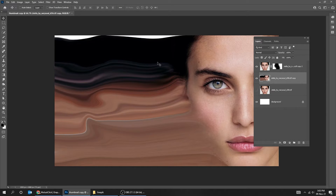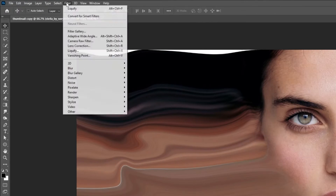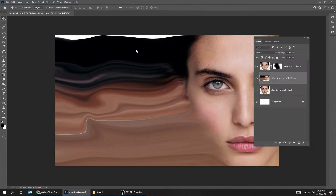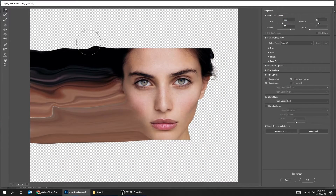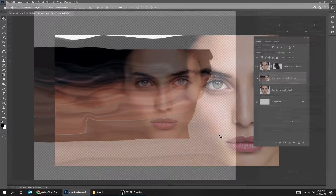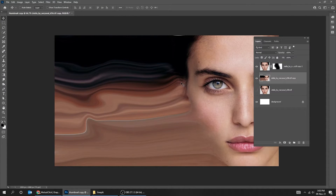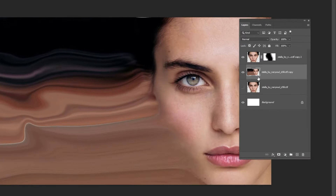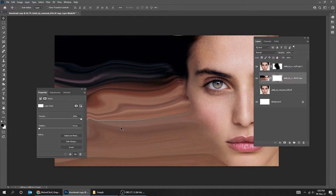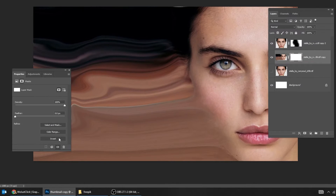Let's adjust it to fill all the background. Add a layer mask. Double-click on the mask, then click Invert.